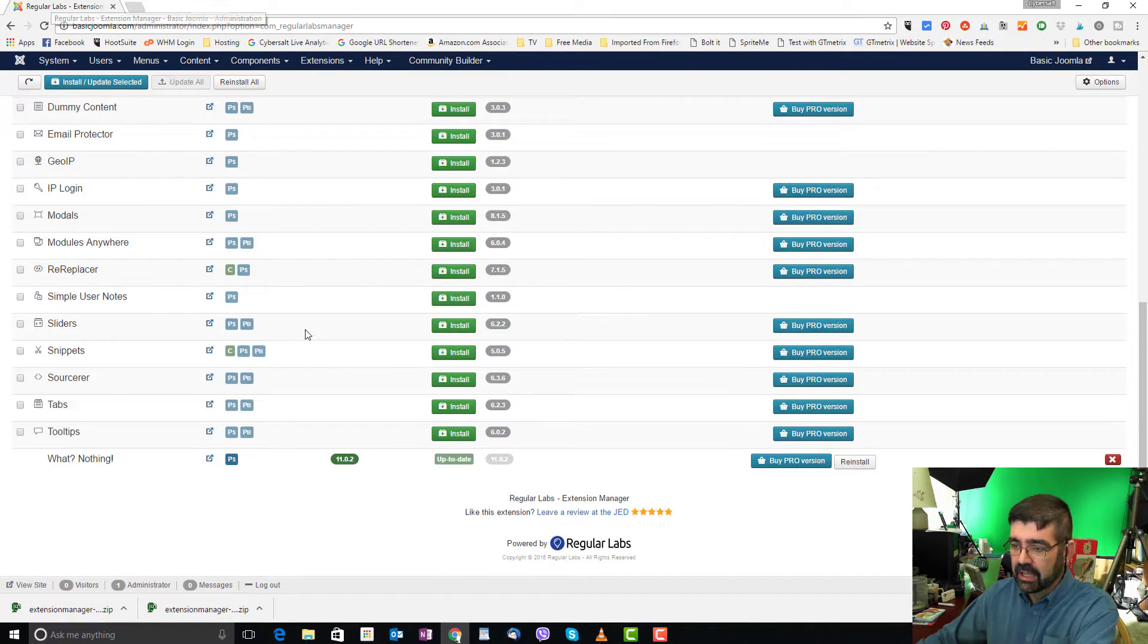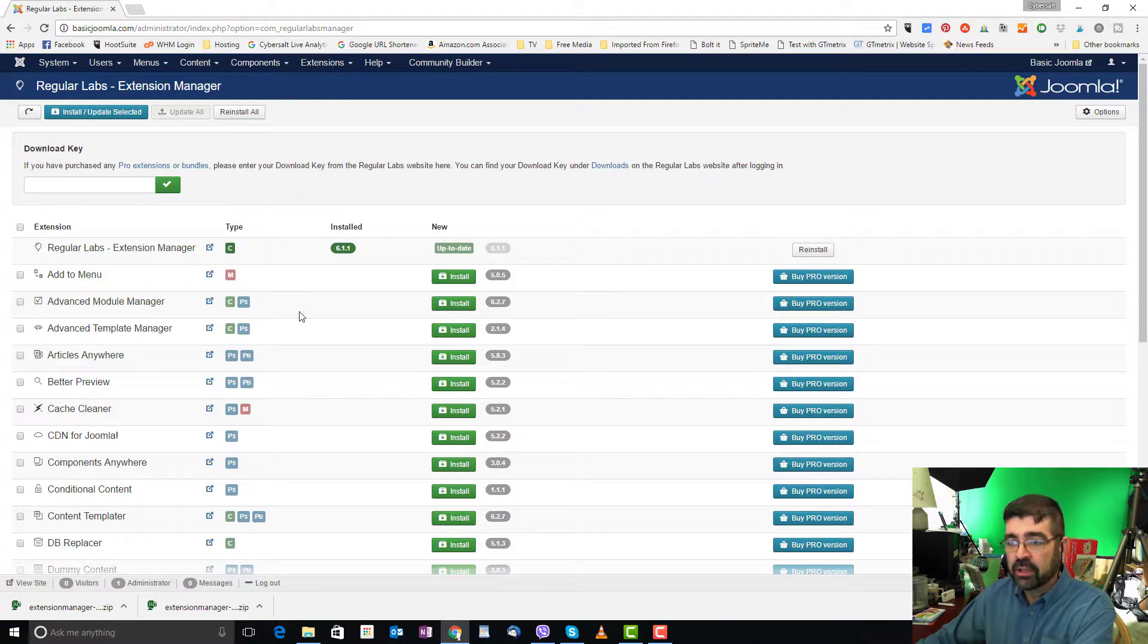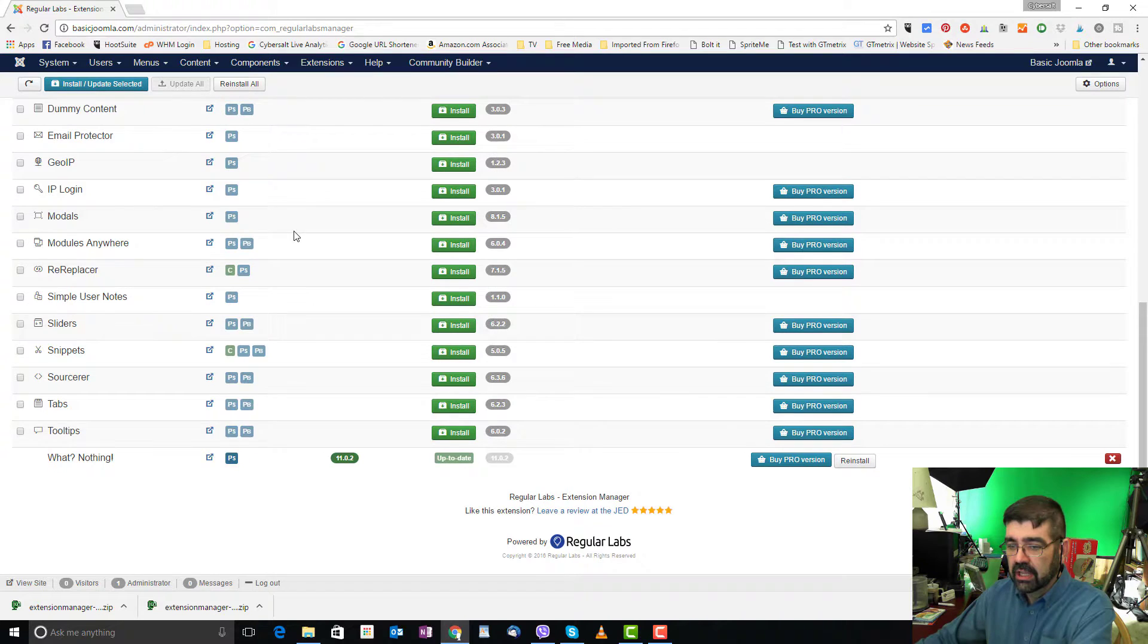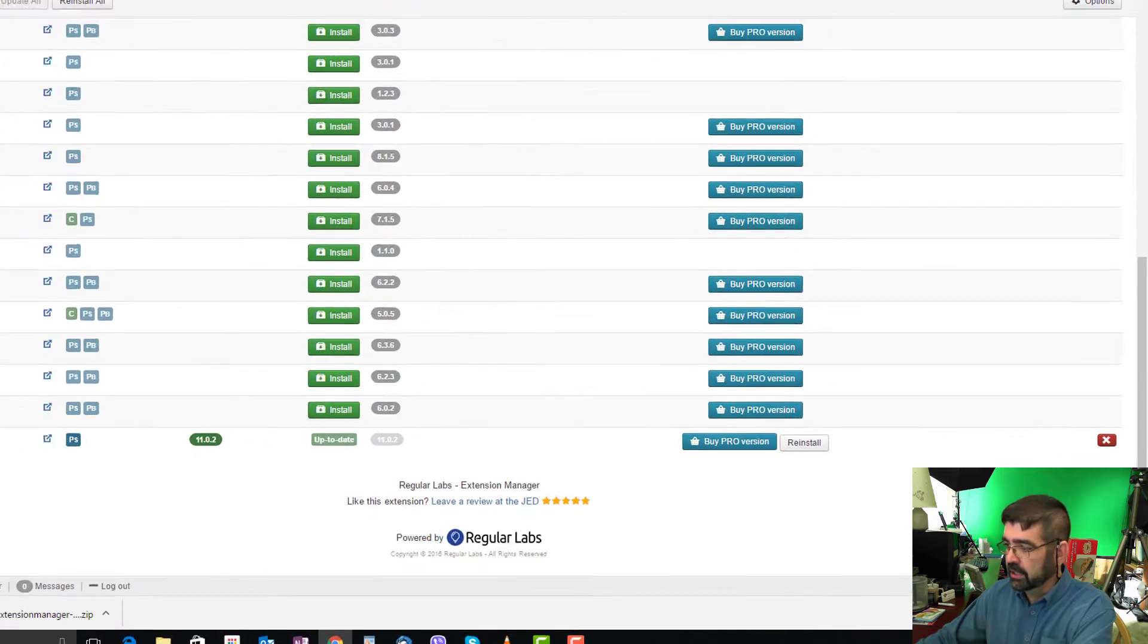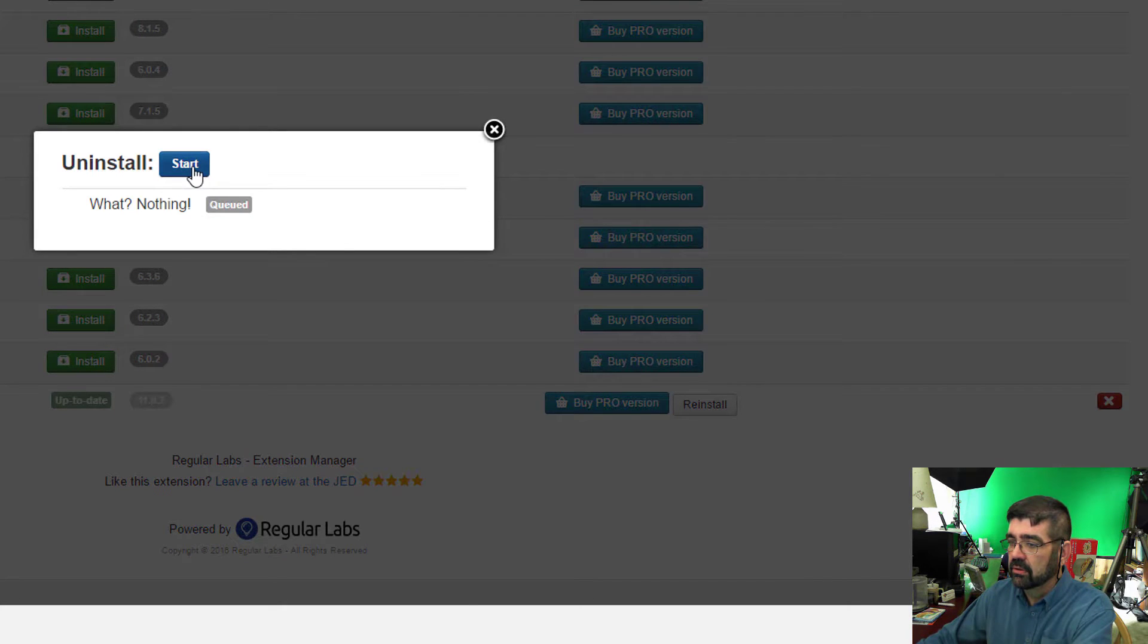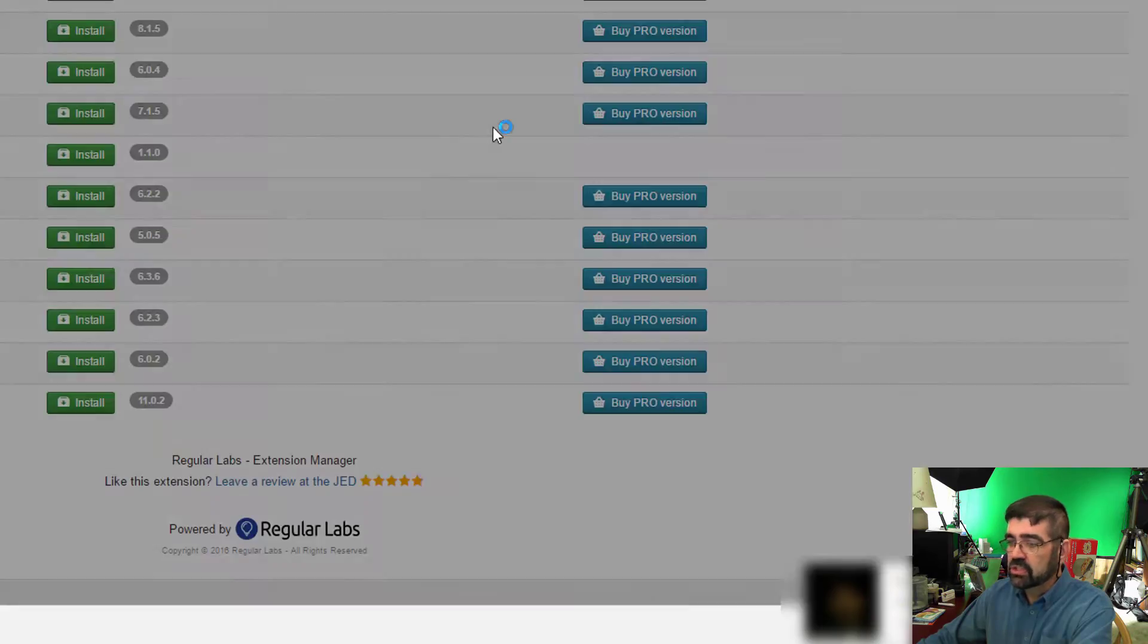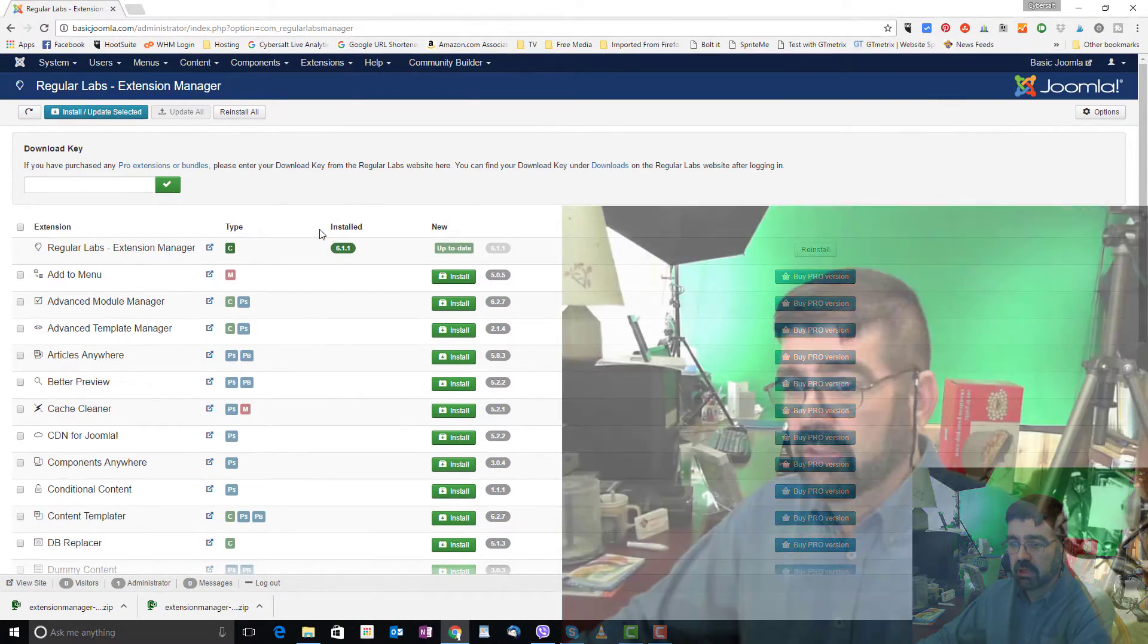We'll go back to the tab. Then on the extension manager, if ever there's one that you want to remove, you can simply go to the extension manager down to the one you want to remove. So we'll remove the What Nothing. And we'll hit the X. Start the uninstall. It's finished. And we're right back to where we were.